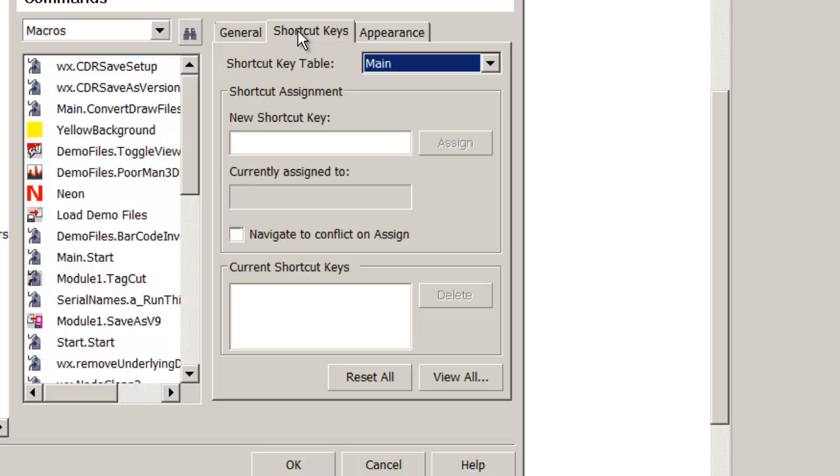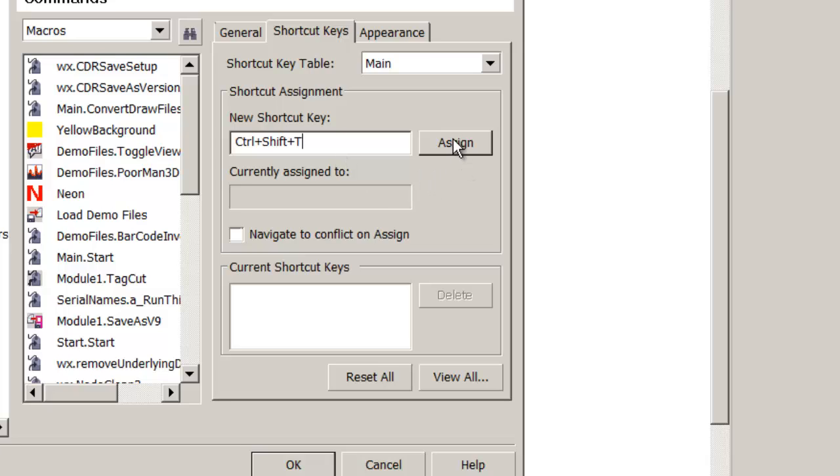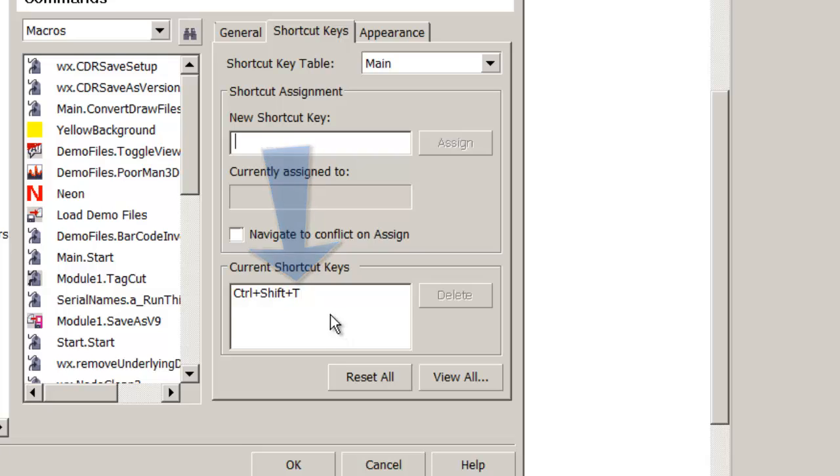Go to Shortcut Keys and click inside the new shortcut key field. Hold down Shift and Control and tap T. That creates the hotkey Control-Shift-T. Don't quit here - be sure to click Assign, which moves it from new shortcut key down to current shortcut key.